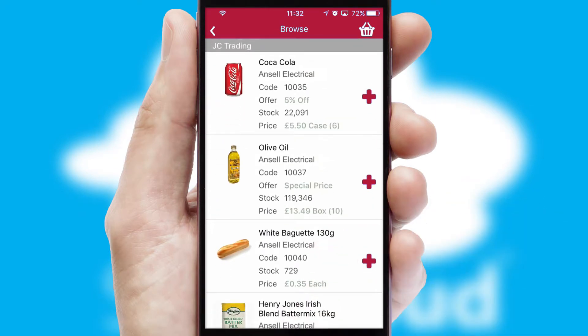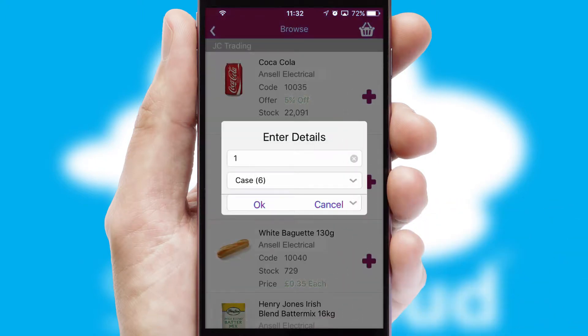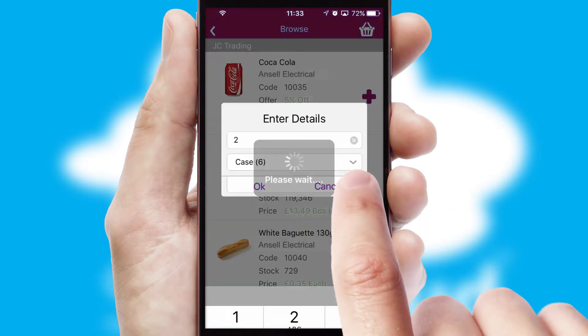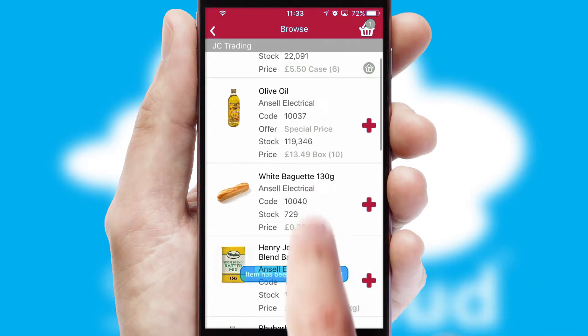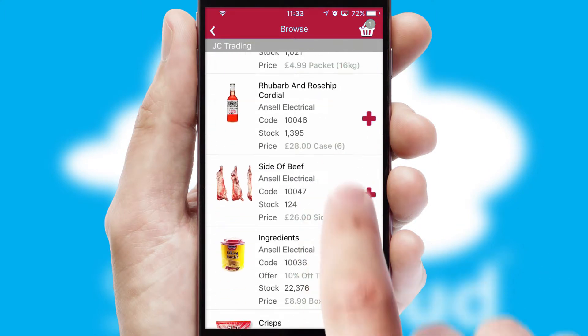Once you have found the required item, simply click, enter the required quantity, unit of measure and then confirm. A basket icon will appear beside the product to confirm it has been added to your order.